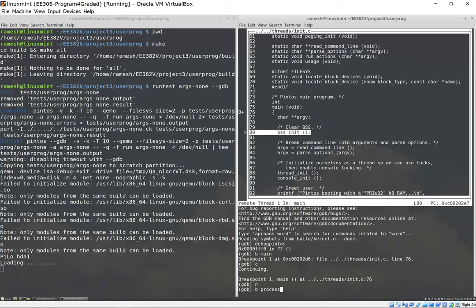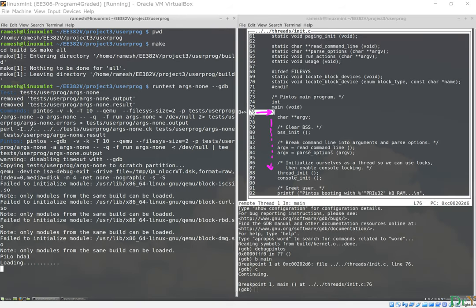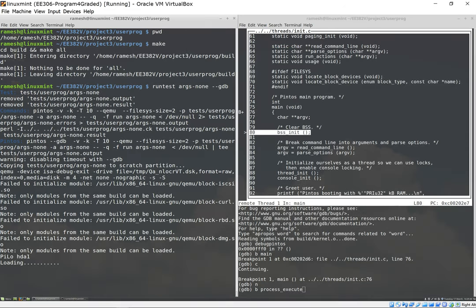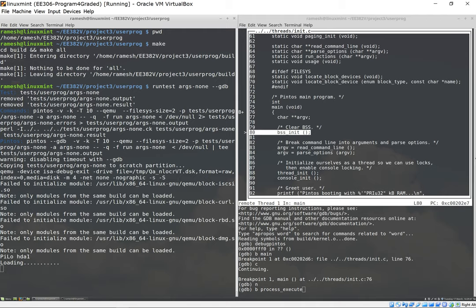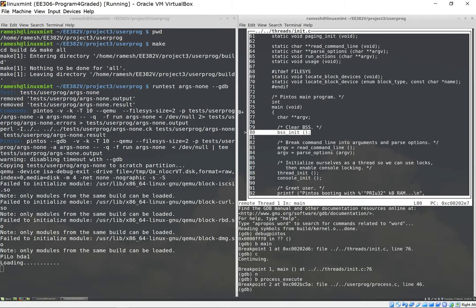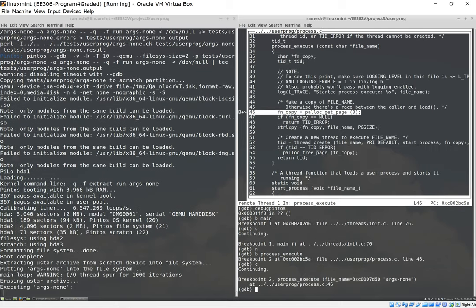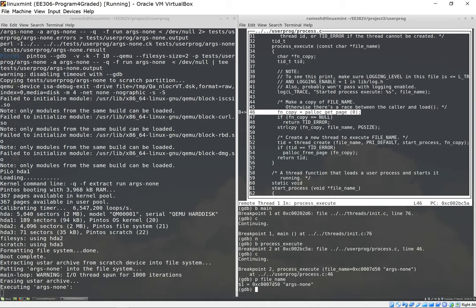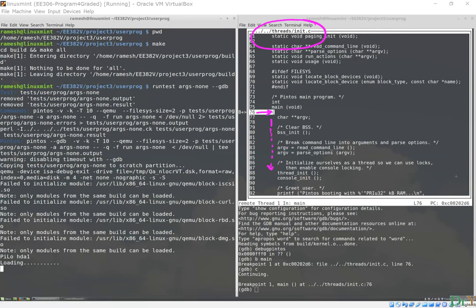Now that we understand the basic exchange we can also set breakpoints in various files. One of the execute routines which you're going to spend a lot of time in is called process_execute, which is in a different file. Currently, as you will notice, we're in the threads/init.c file. I'm going to set a breakpoint in process_execute, which is going to be in a different file. So I'm going to say continue and now I can find myself in process_execute. I'm going to print what I received. I received a pointer to a string, so I'm going to print it. It says it's args-none.